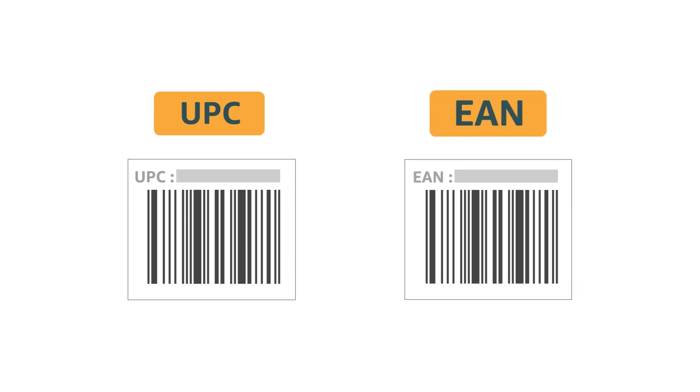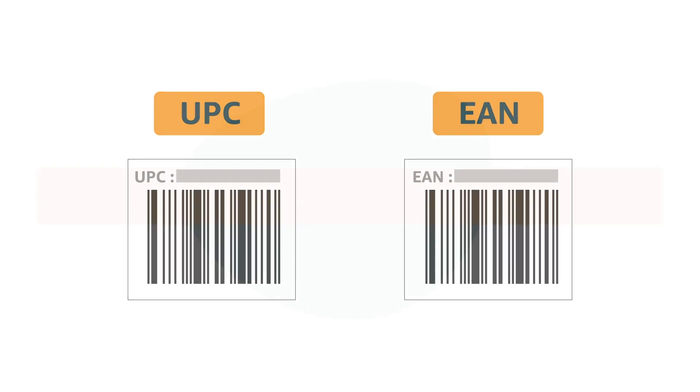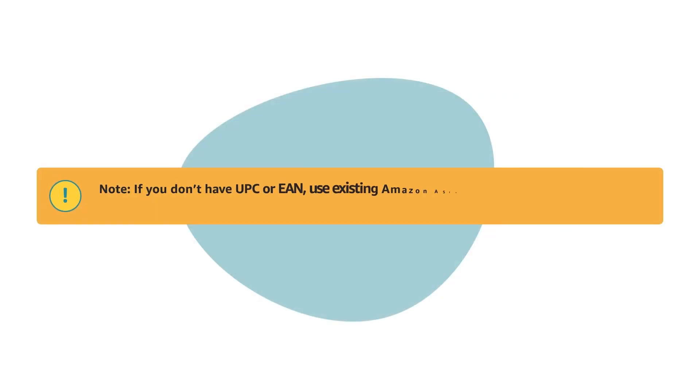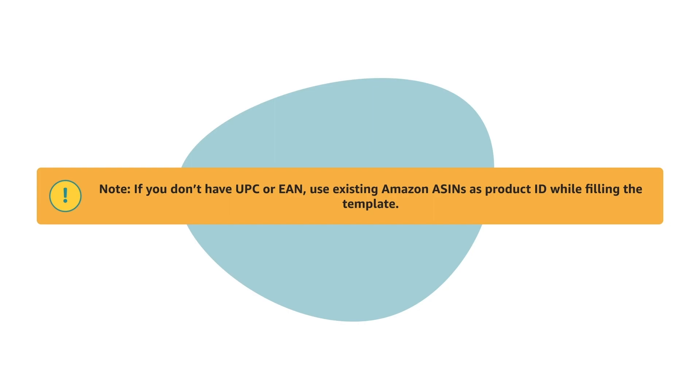Use UPC or EAN barcode in the Product ID field. Note, if you don't have UPC or EAN, use existing Amazon ASINs as Product ID while filling the template.